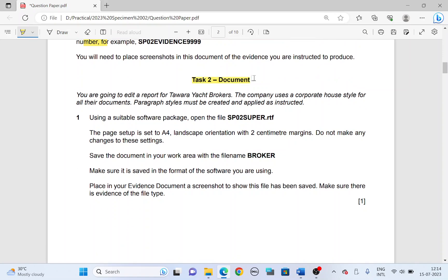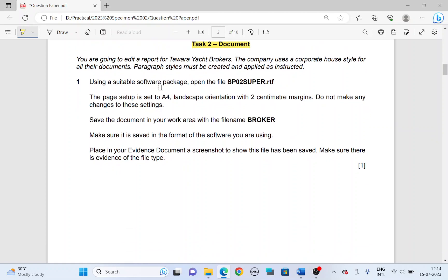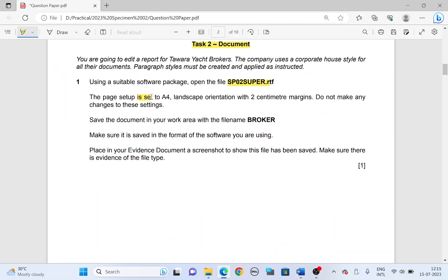Moving on to task 2, document. You are going to edit a report for Tawara Yaj Brokers. The company uses a corporate house style for all their documents. Paragraph styles must be created and applied as instructed. Using a suitable software package, open the file SP02 super. The page setup is set to A4, landscape orientation with 2 centimeter margins. Do not make any changes to these settings.